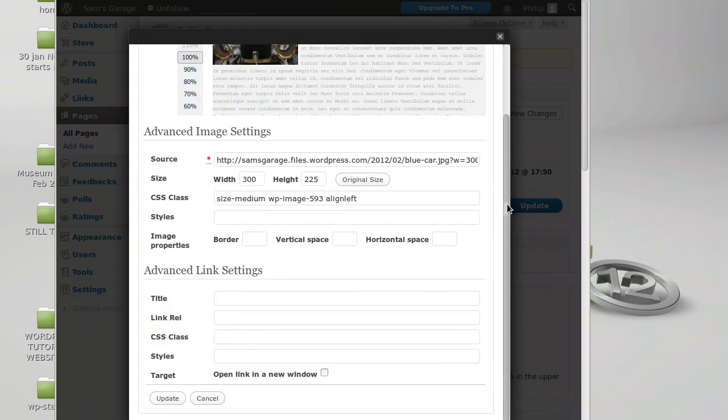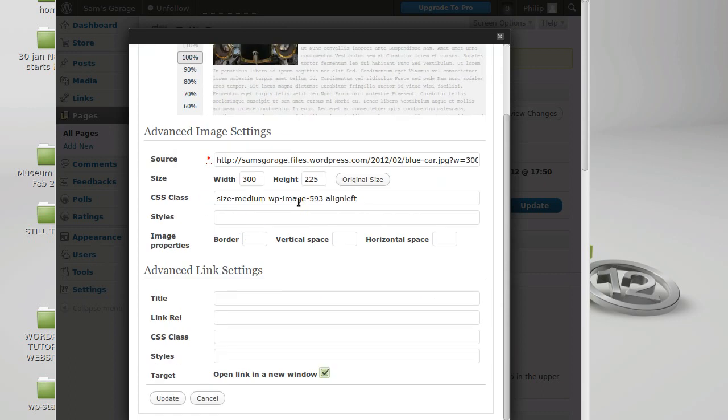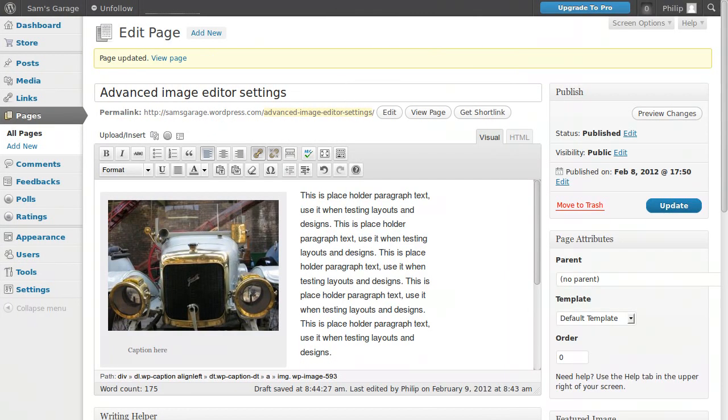What else can we do? This open link in a new window is useful because if you tick that, when someone clicks your picture it will open in a new browser window. It won't be in the same window, it opens up a new tab or a new window to show them the full size image. So you might want to do that.